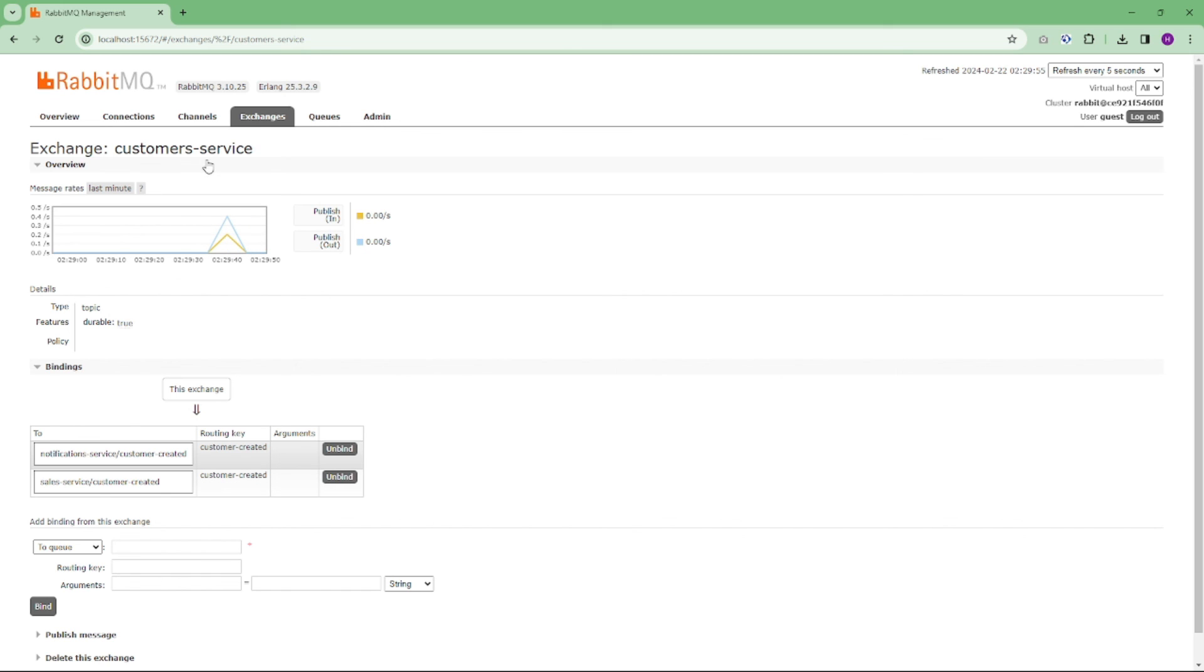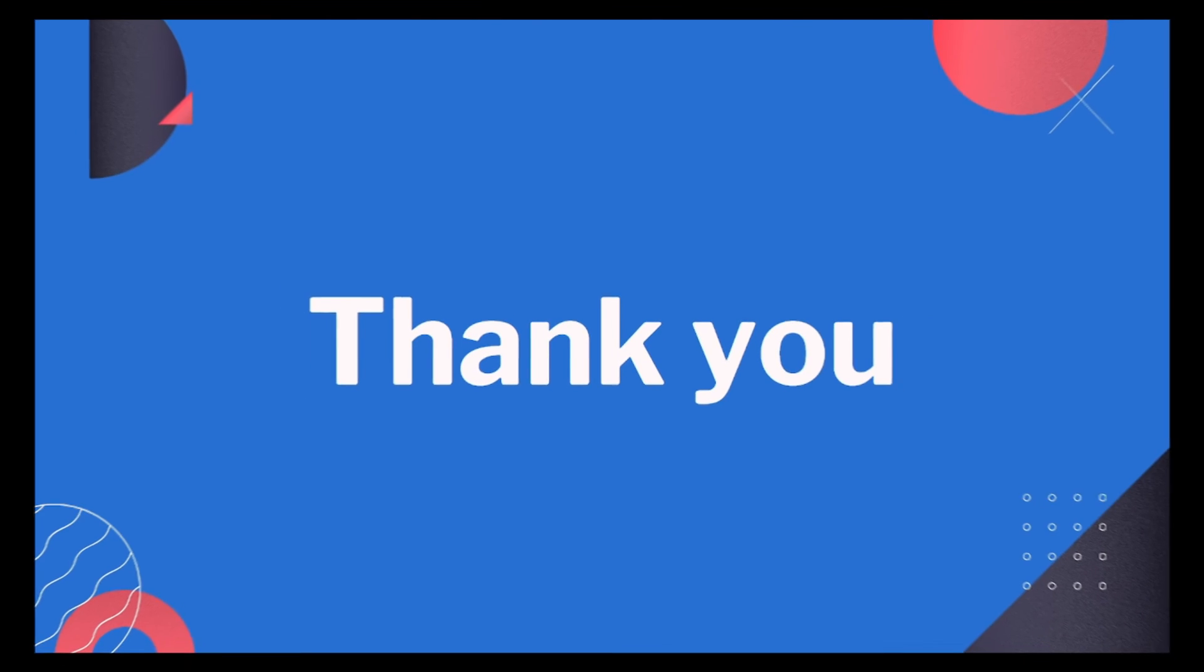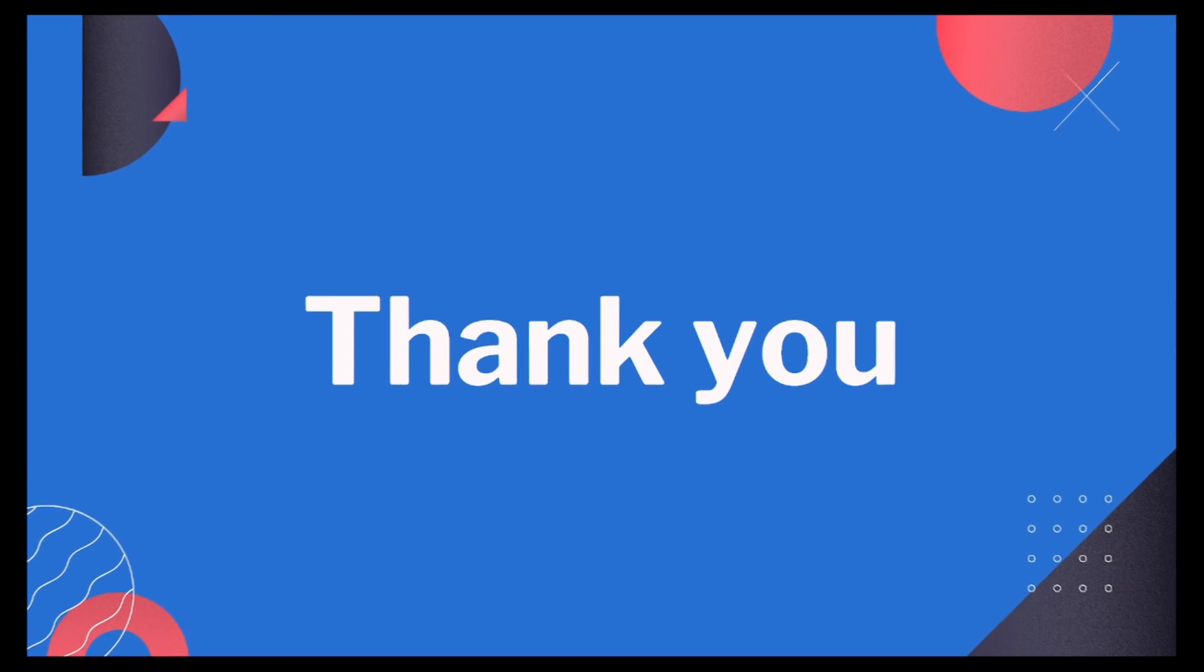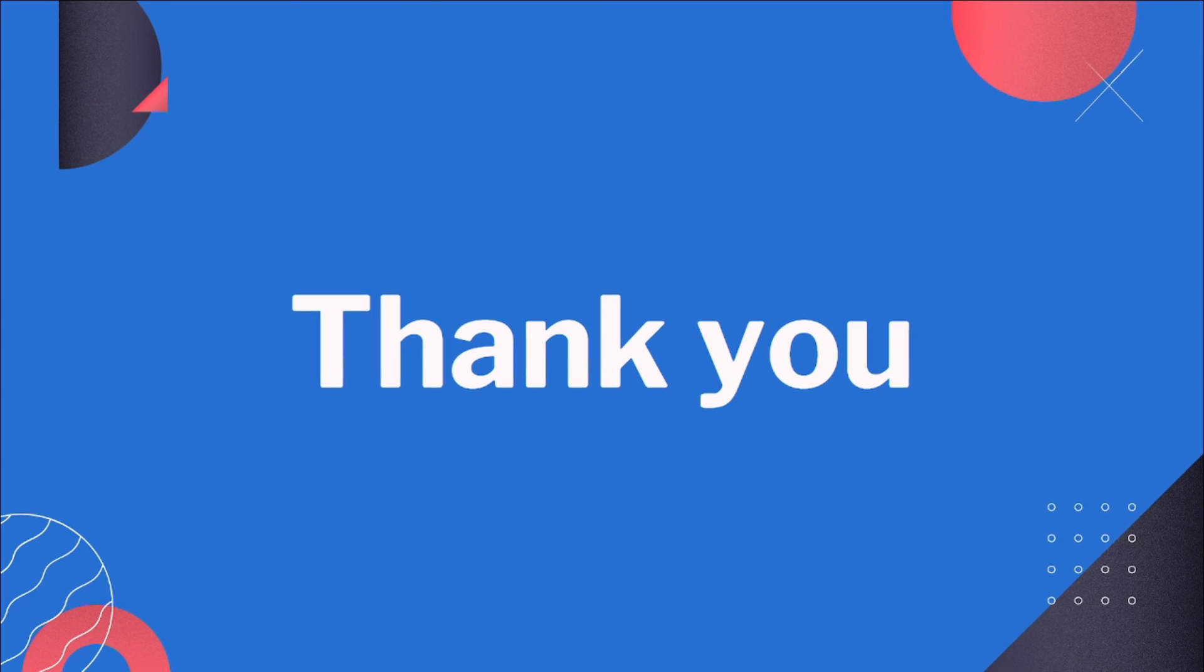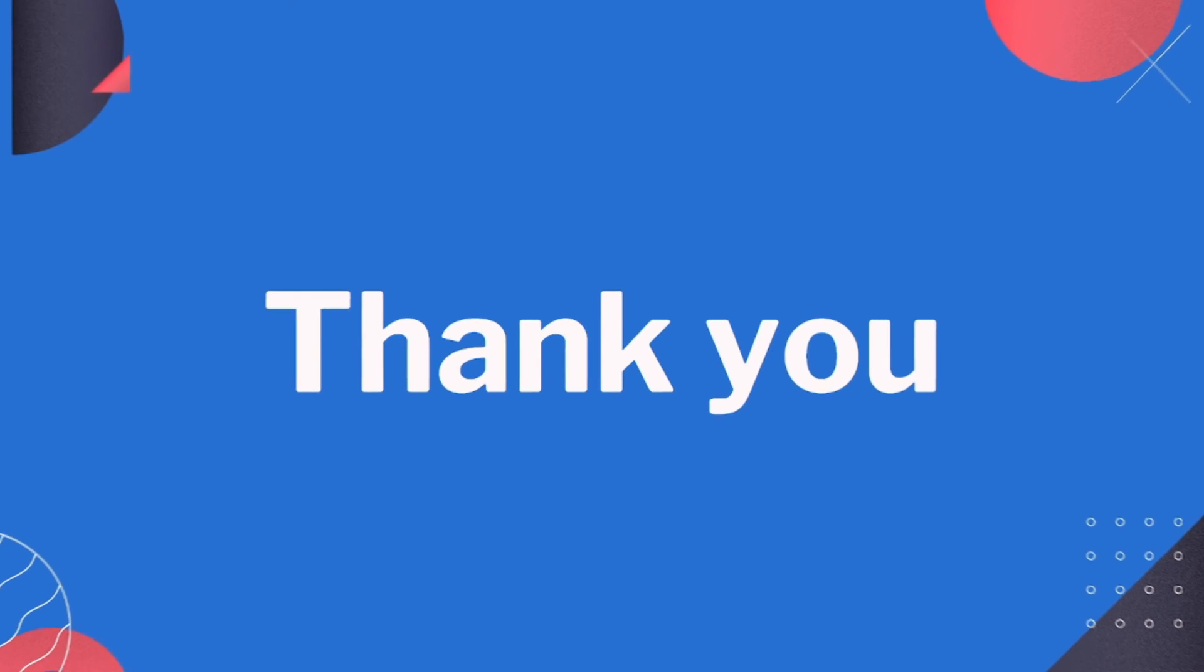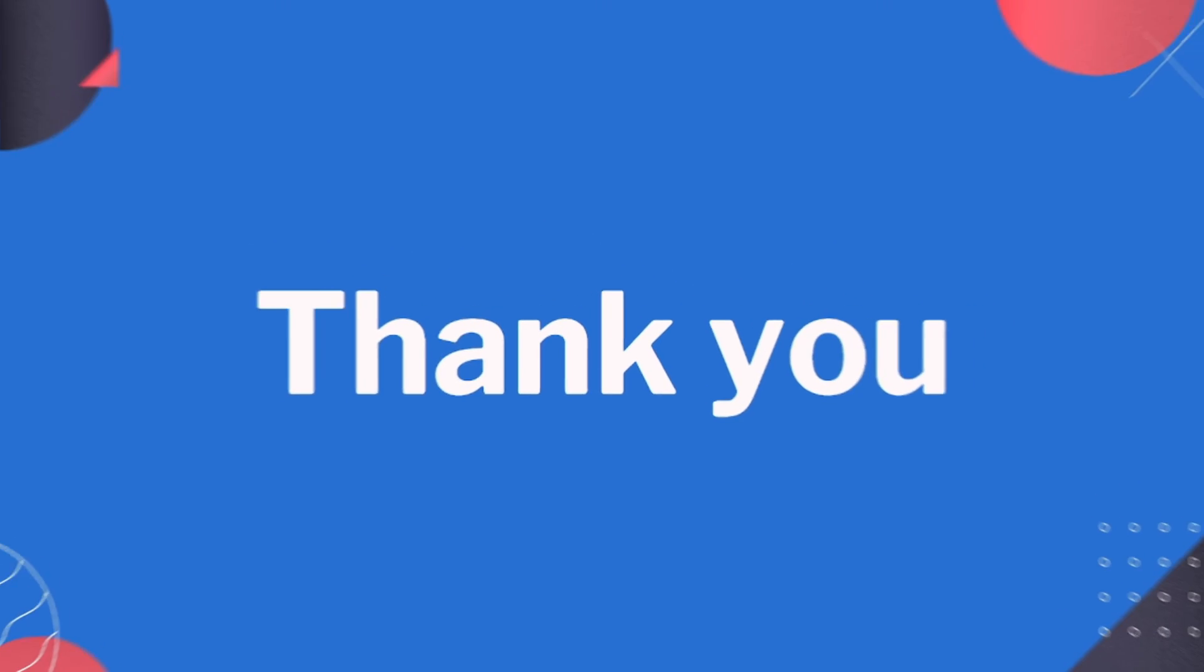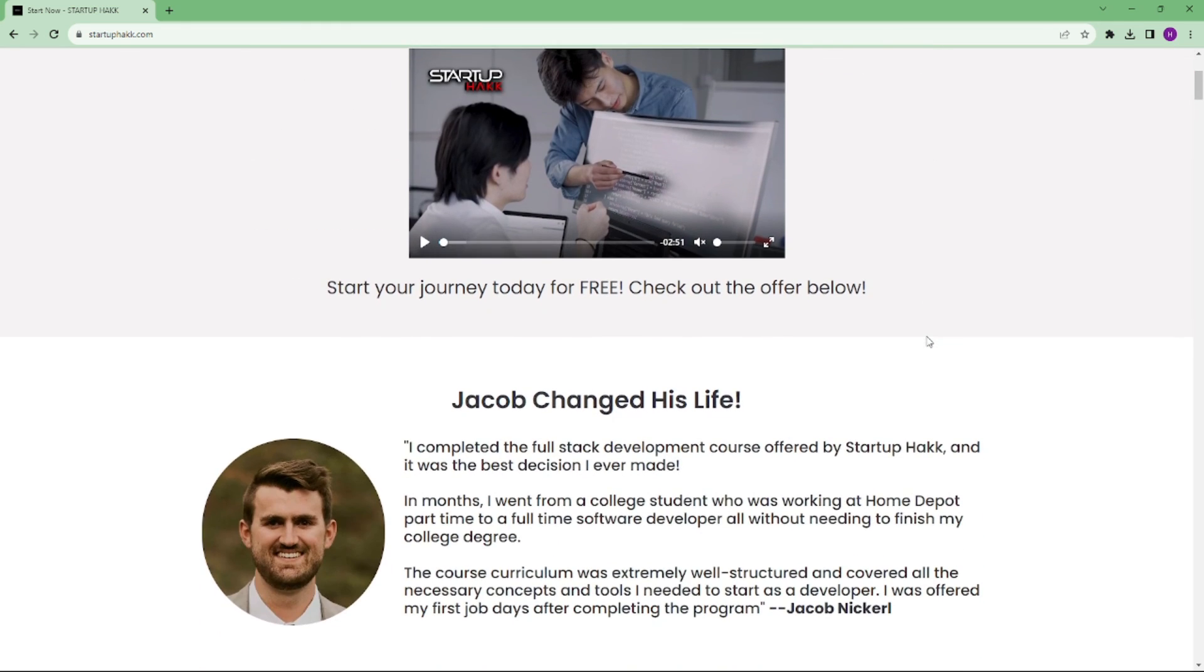Thanks for watching this video. Take a moment to appreciate the beauty of the publish-subscribe pattern and how it allows our components to communicate without knowing each other directly. It's like a secret hub where messages flow freely and subscribers only receive what they are interested in. Don't forget to subscribe to our channel and hit the bell icon for latest updates. To join our course, you can simply go to our website startuphack.com. Thank you.